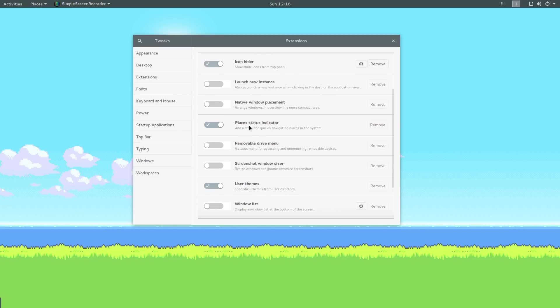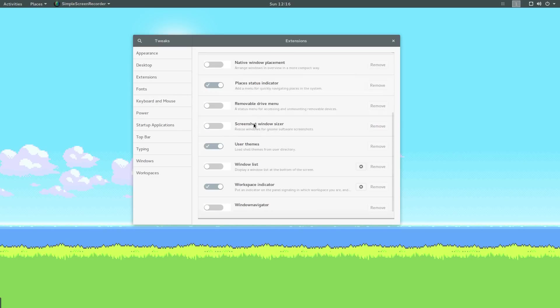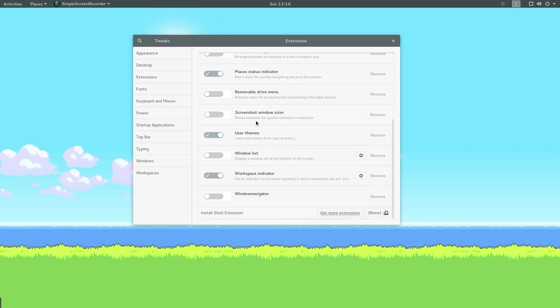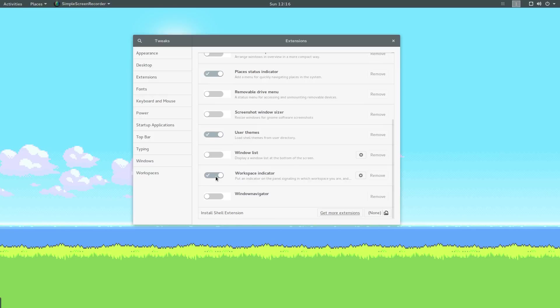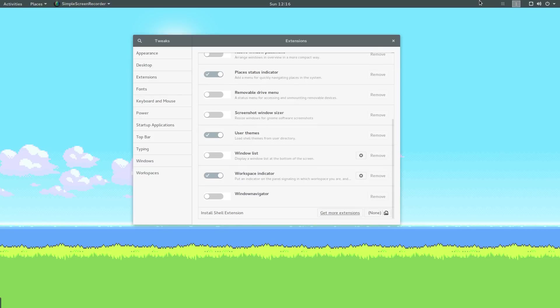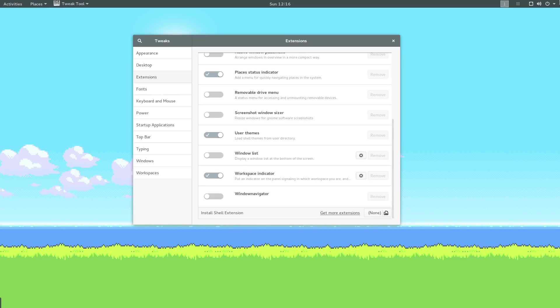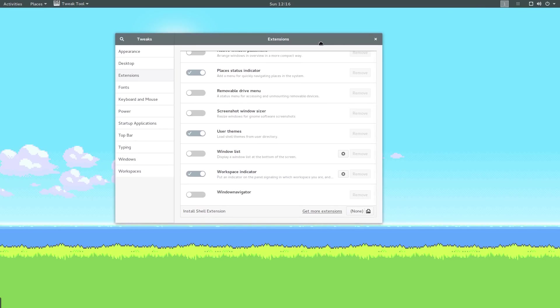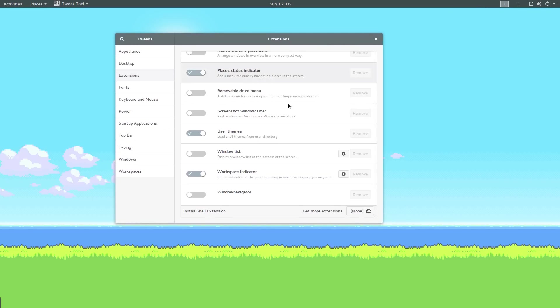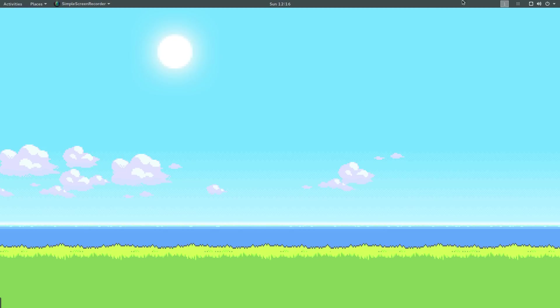Icon hider we've looked at already. We also looked at places status indicator. The only other extension I really use I think is workspace indicator. That's what gives me this workspace indicator here. Because when you have more than one workspace, sometimes more than two, it can become a bit disorienting. You're like, which workspace am I on again? So it's just handy to have that just so you know. By the way, a handy shortcut, you can switch between workspaces by using Ctrl Alt and then up and down keys.